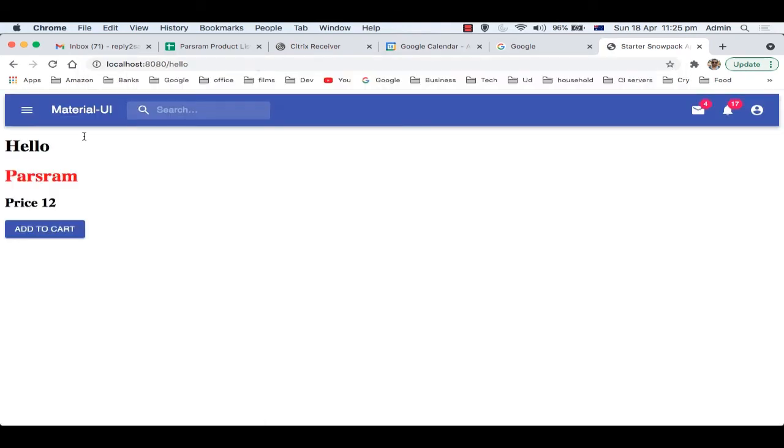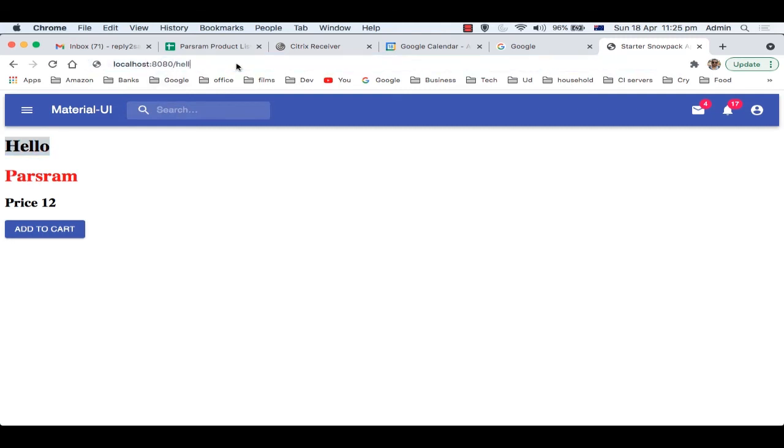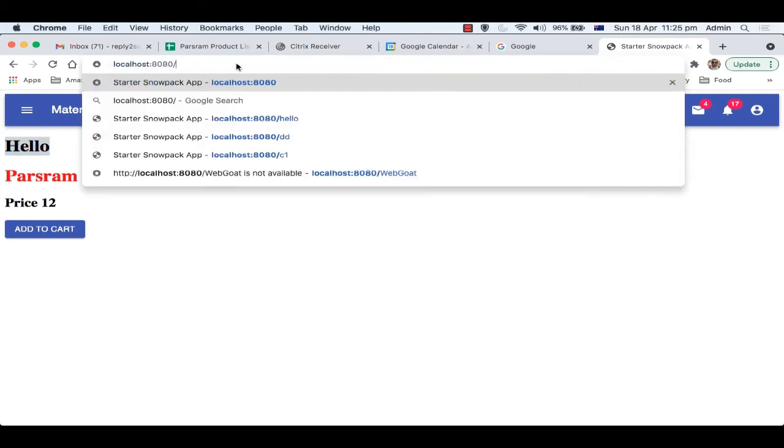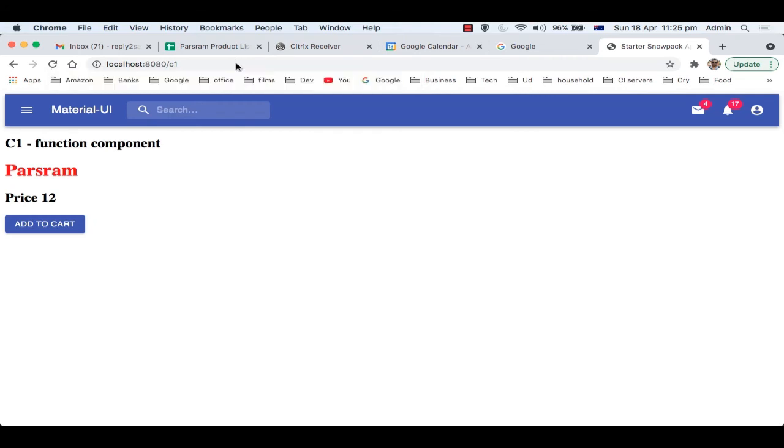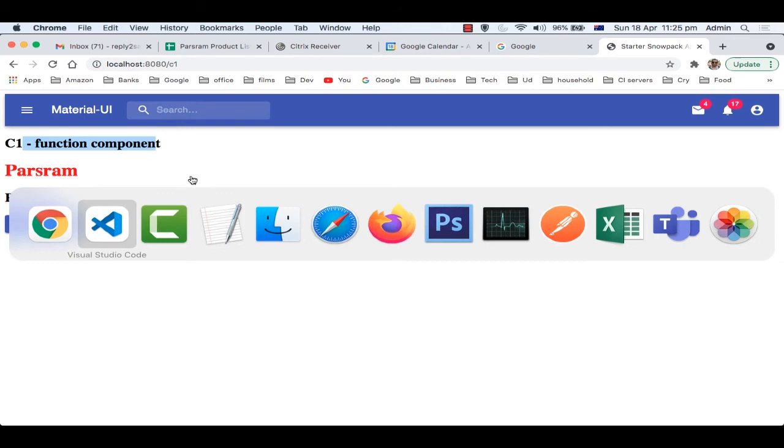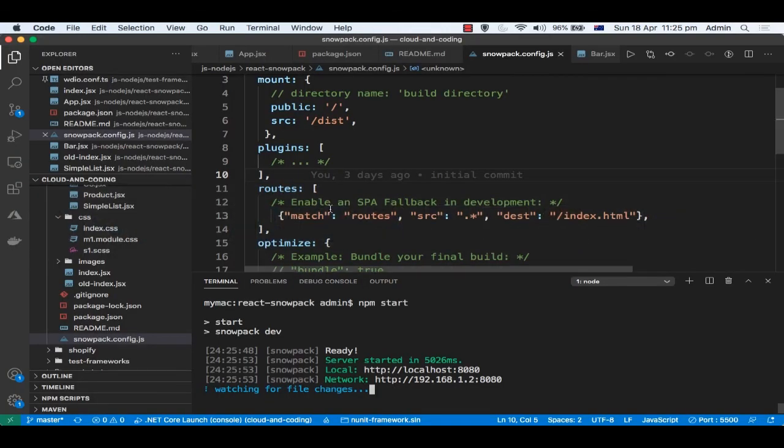If you go to c1, then another component should be rendered. You can see c1 function component, that other component is rendered. So that's how you can use these routes.